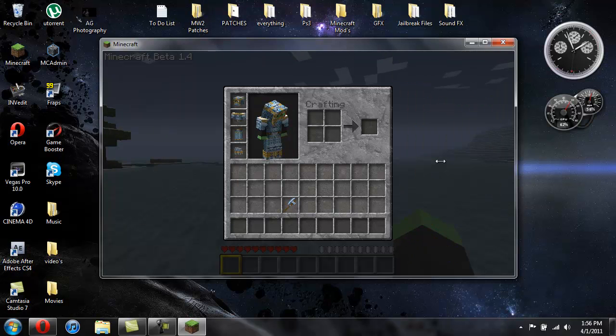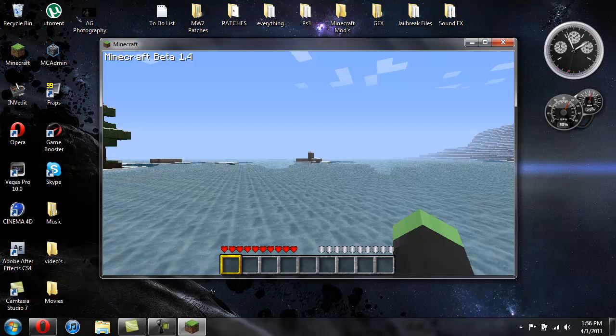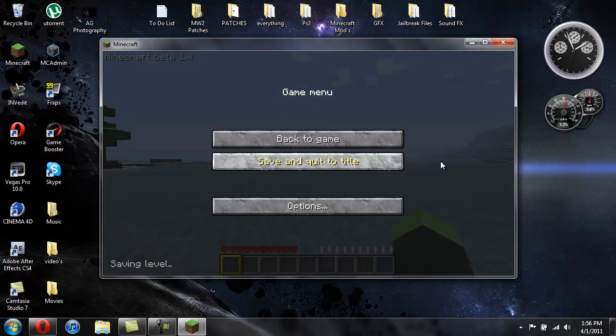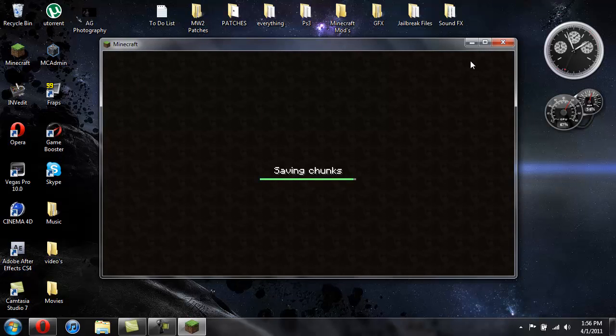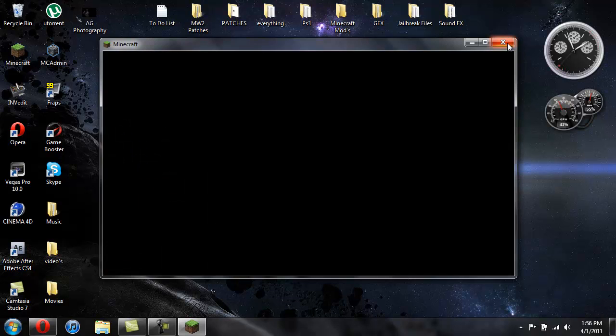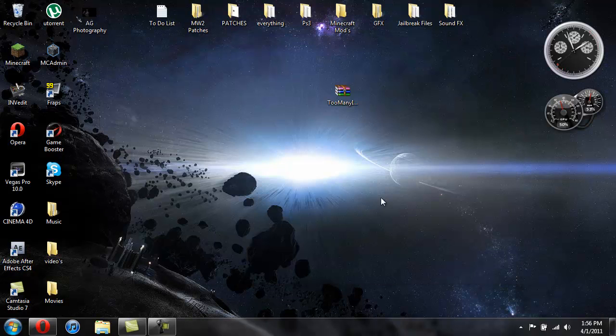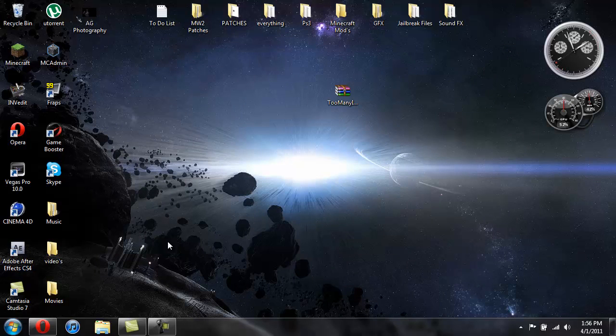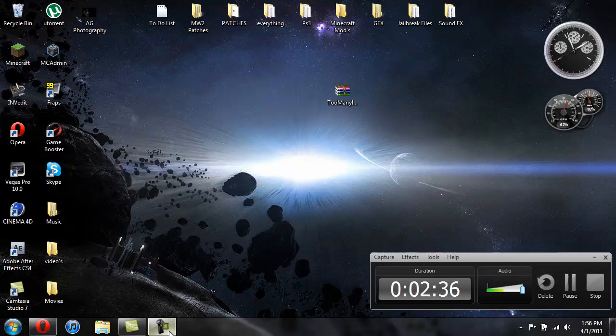So that is it for the mod and I'll go ahead and show you how to install this. Now I'm going to need to clean out my Minecraft jar really fast and I'll be right back after I'm done doing that.